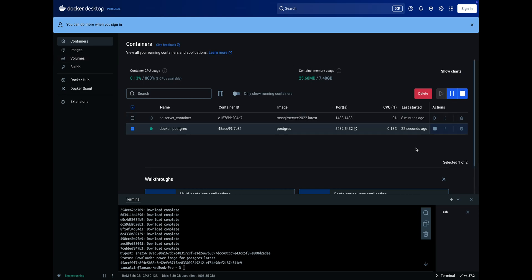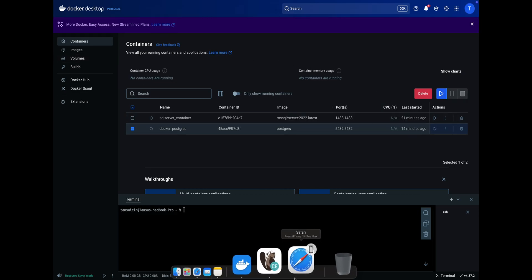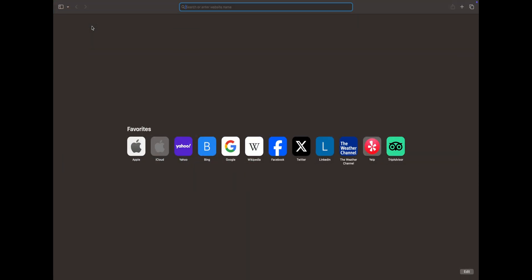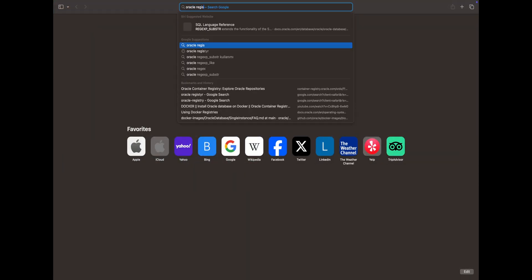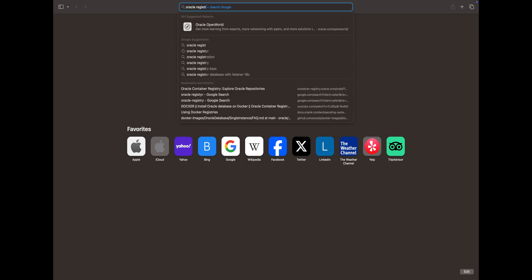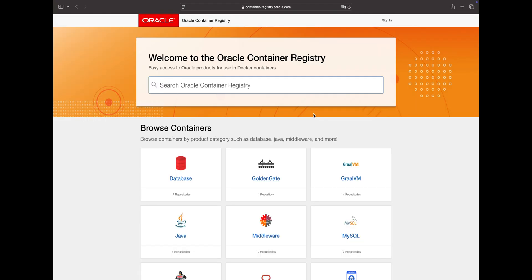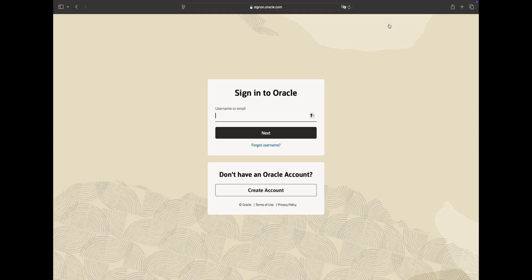Now let's install Oracle on Docker. The path we follow here is slightly different than others. First, you need to register on the Oracle Container Registry. Click Sign In if you already have an account or create a new one.